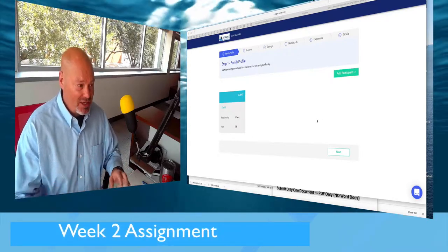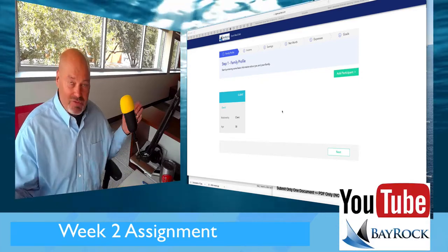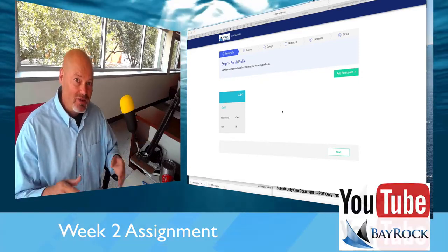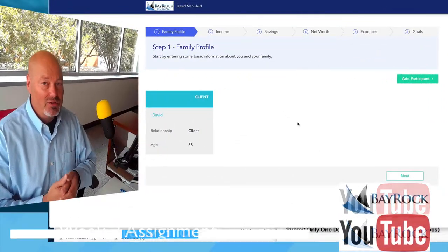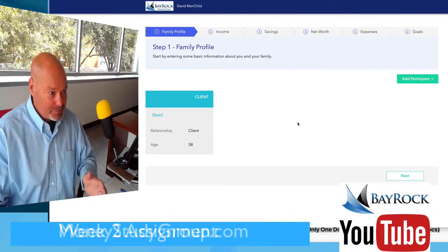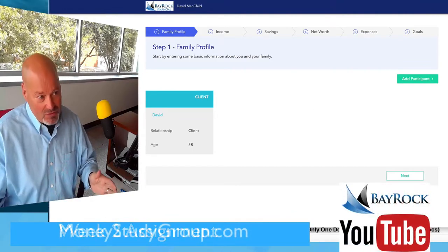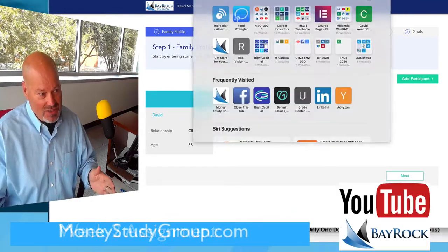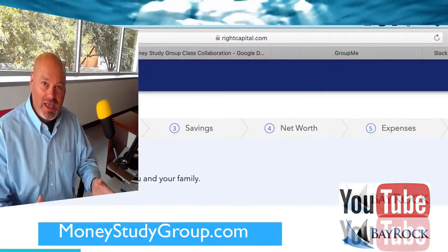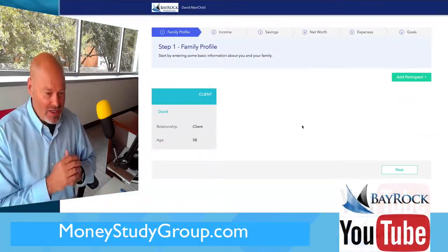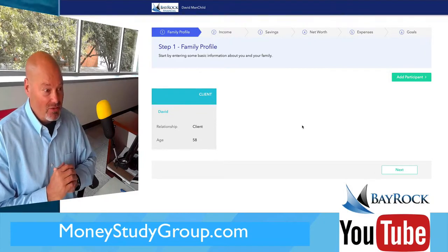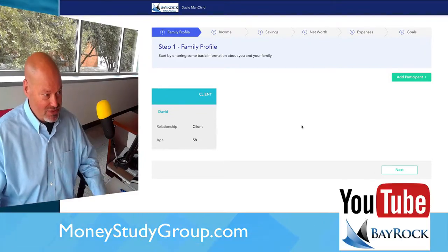I'm going to show you how to do that. First things first, you should have now set up your account with your online planning portal at Bayrock. You'll notice it's actually at Wright Capital — we partner with Wright Capital at Bayrock — but you've set up your own portal, your own account, and this is what you will see.